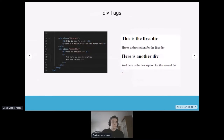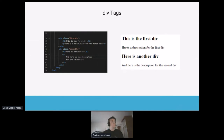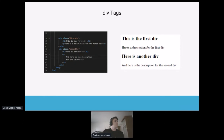Div tags don't look visually different on their own — you can draw an imaginary line between two div groups but nothing changes in appearance. Their big use is in CSS and in organizing your code to make it easier to read. For example, I have a first div and a second div, each with their own headers and p tags. I defined a class for each, and we'll see what we can do with those classes when we get into CSS.